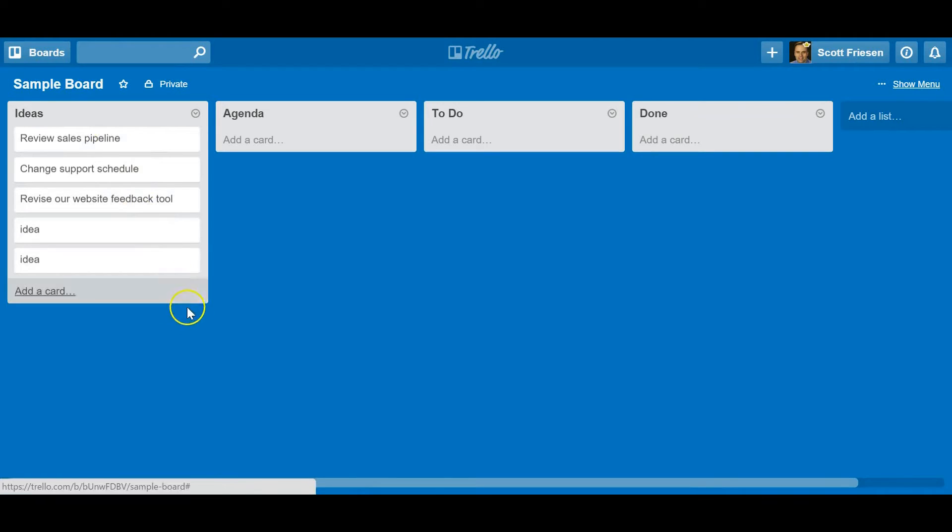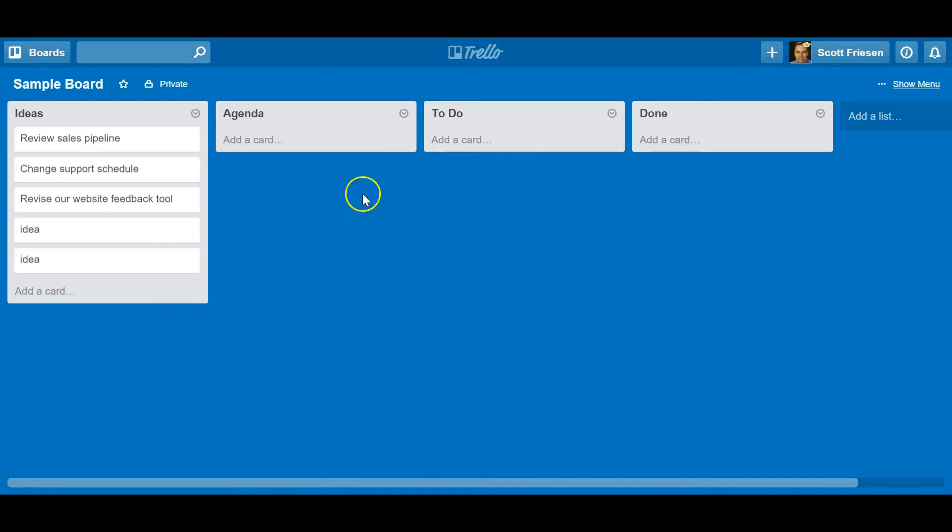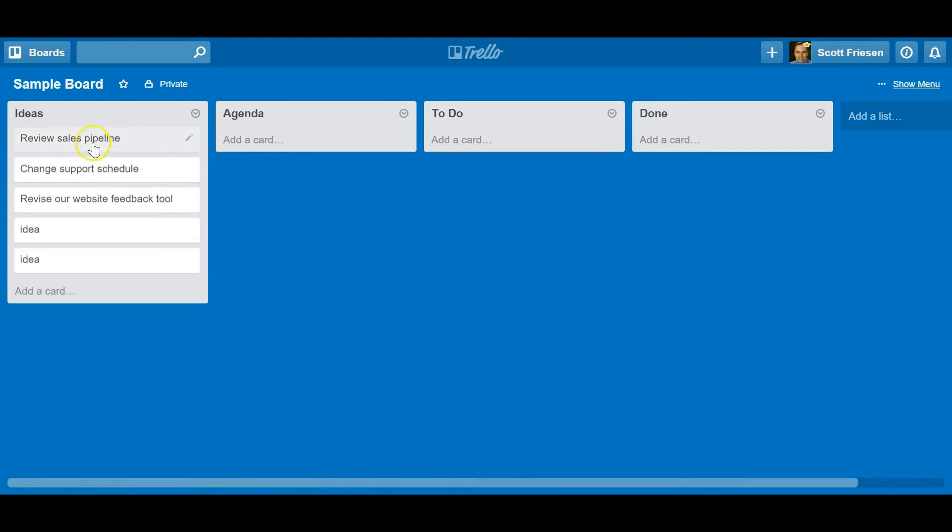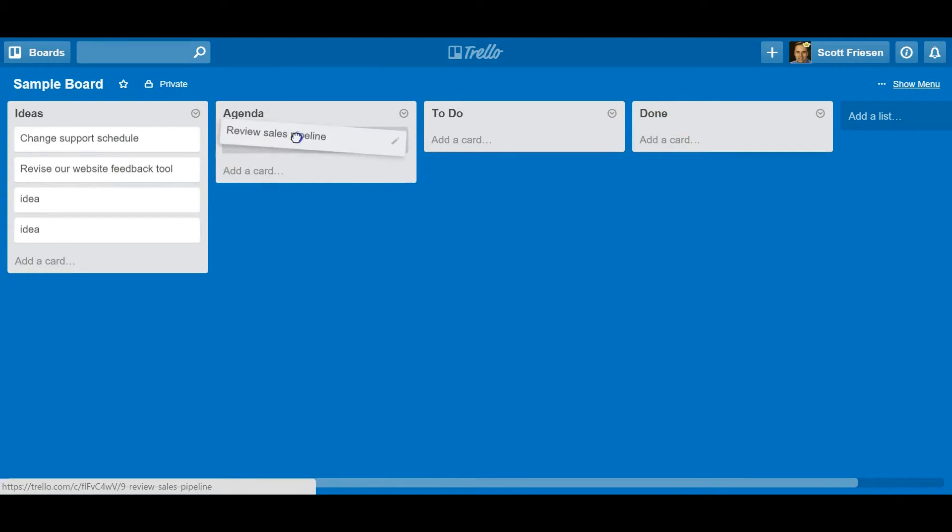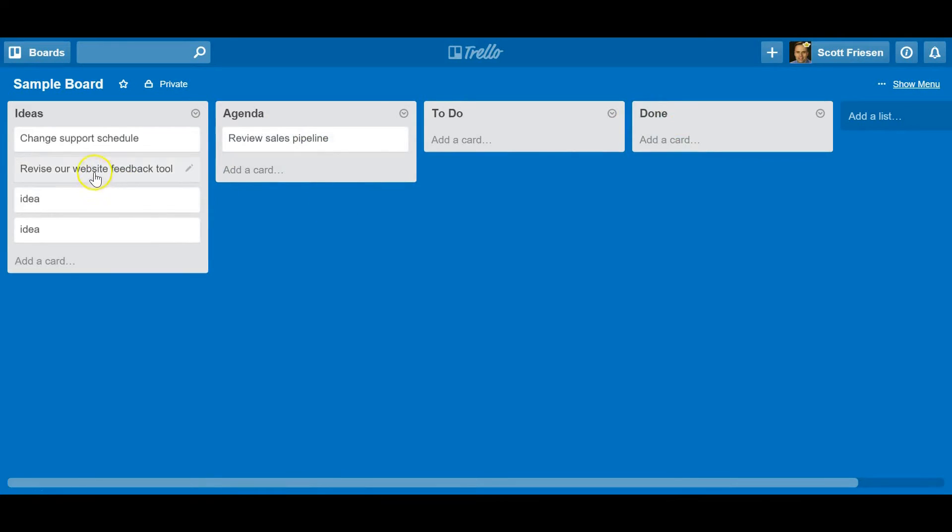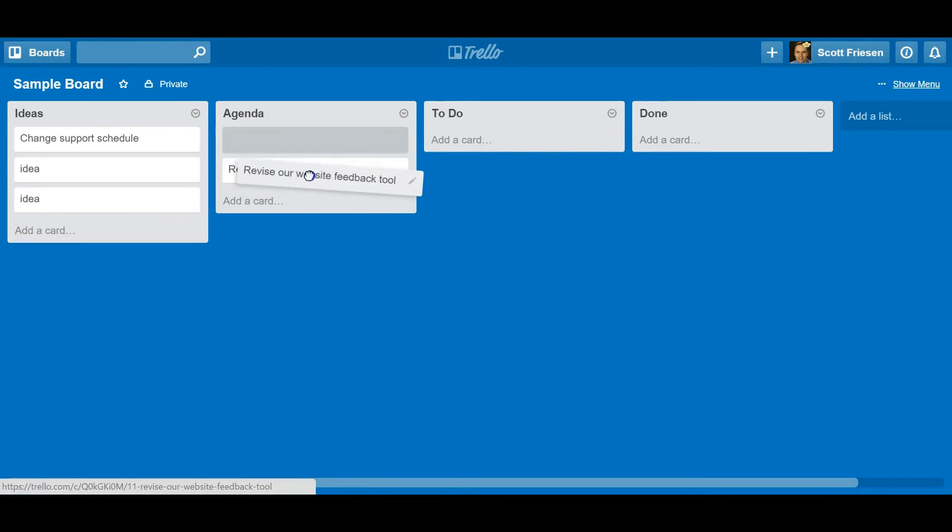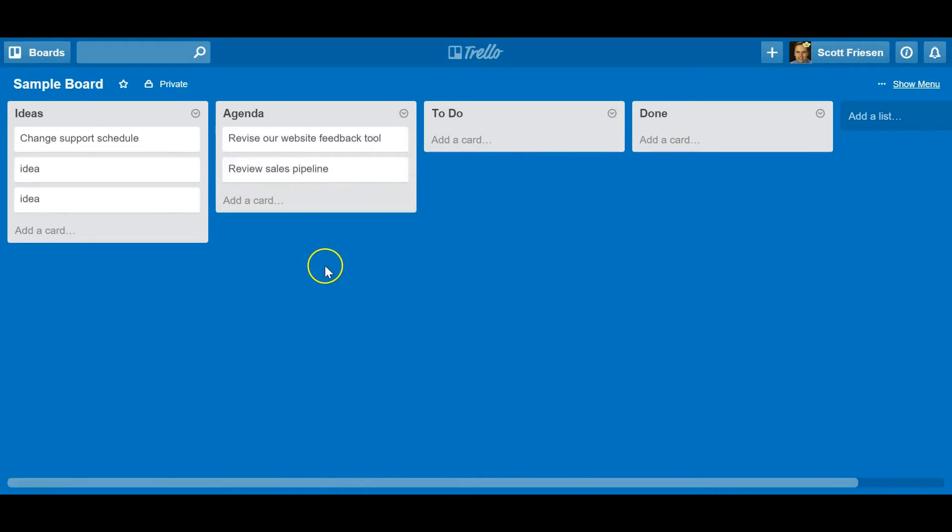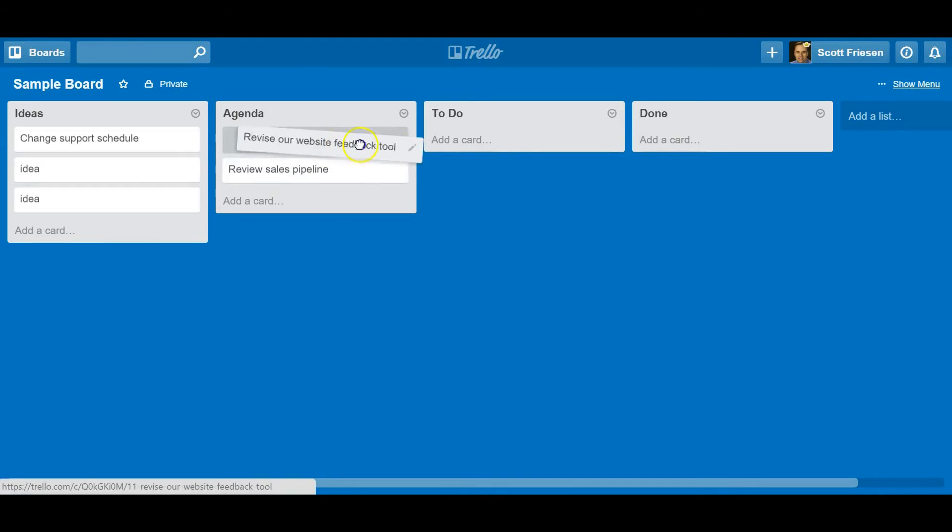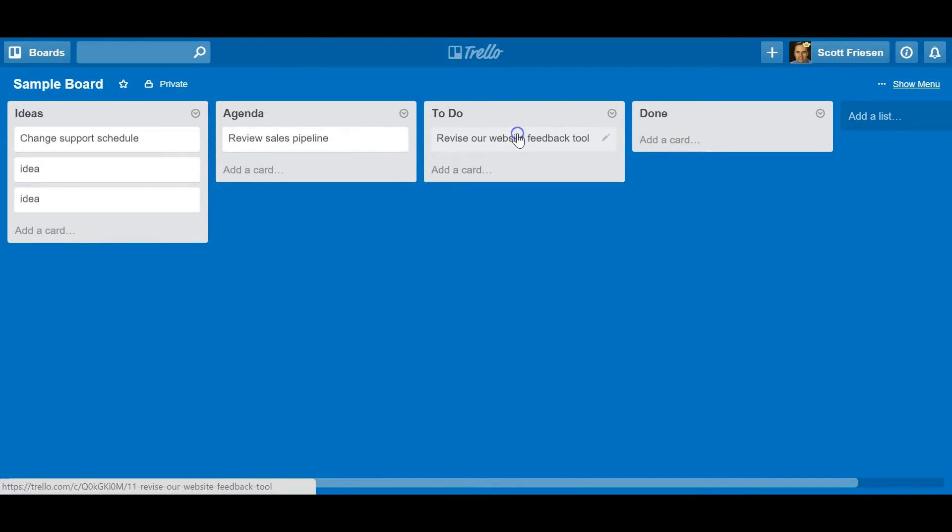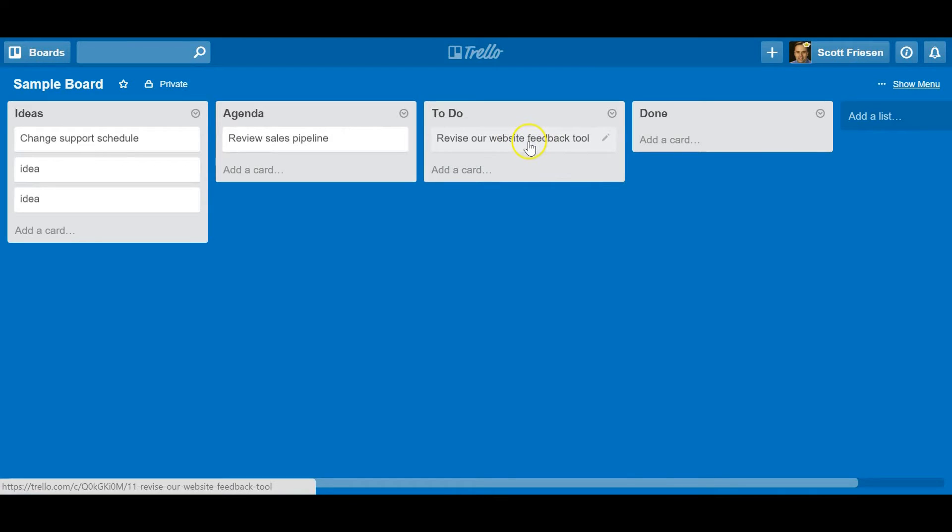Trello is a drag and drop application. In this case where I do have a process, it's so easy for me to just move this over to the agenda. Maybe these are the two things I want us to talk about in our next meeting, and I can keep moving them over.